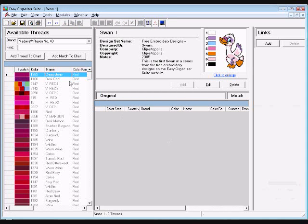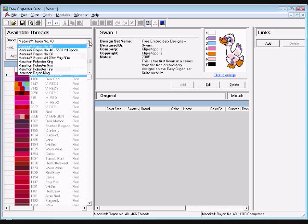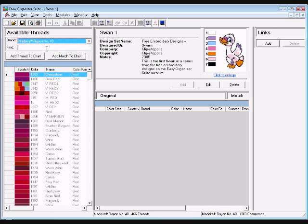Now we'll add the threads to the design chart. There are four ways to add threads to a chart: 1) Enter the thread number or color name in the Find box and press Enter. 2) Enter the thread number or color name in the Find box and click the Add Thread to Chart button. 3) Find the thread in the Available Threads grid and double-click on the swatch. 4) Find the thread in the Available Threads grid and drag it to the grid area of the design chart. You must select a brand in the Available Threads panel to display the threads.